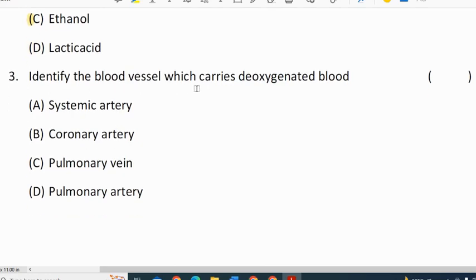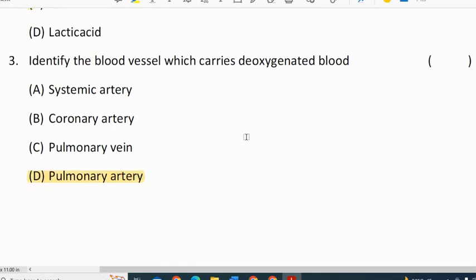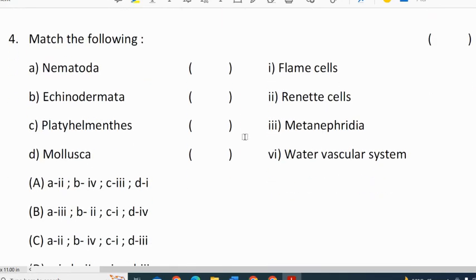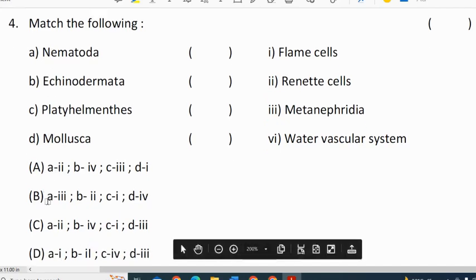Identify the blood vessel which carries deoxygenated blood — pulmonary artery. Fourth question — match the following — correct option for fourth question is C.